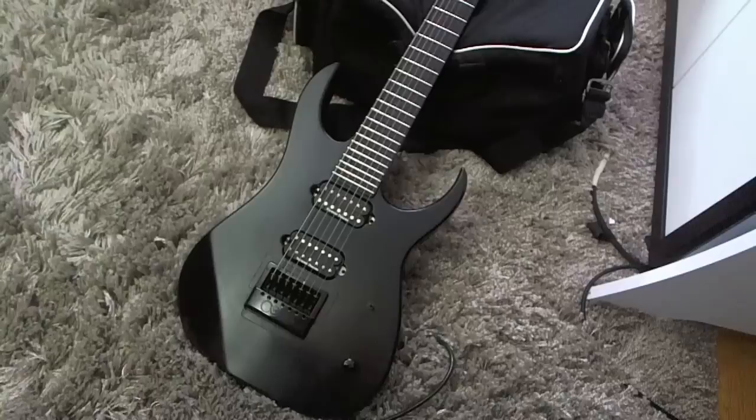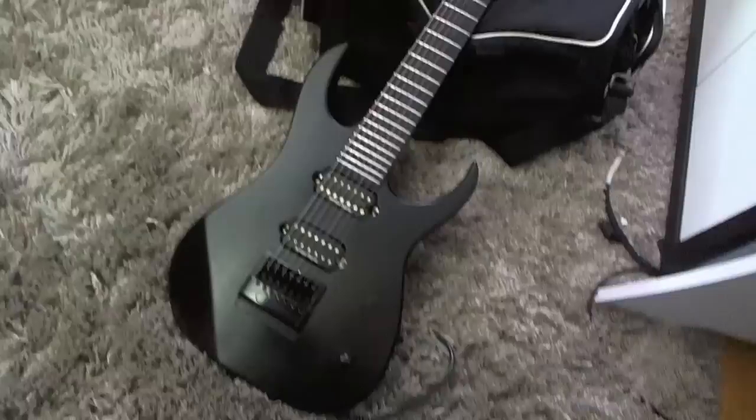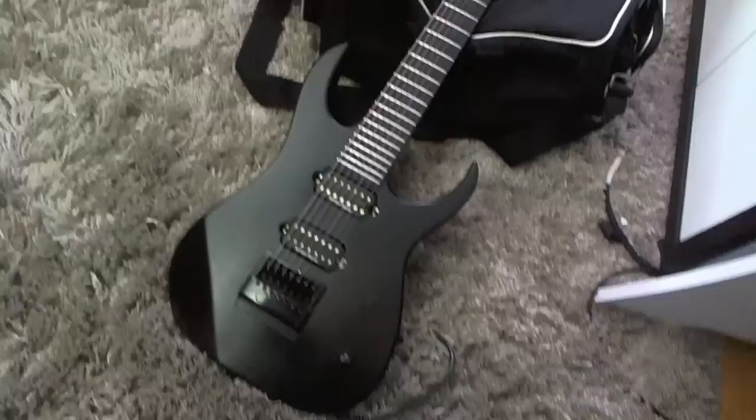The Evertune bridge basically makes the guitar stay in tune. So it's such a time saver for recording because you don't have to check your tuning all the time.